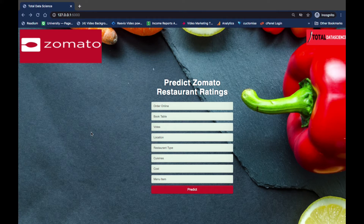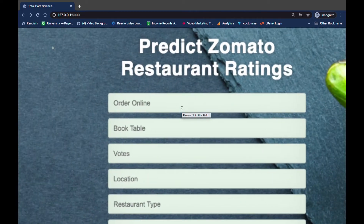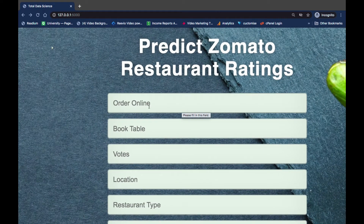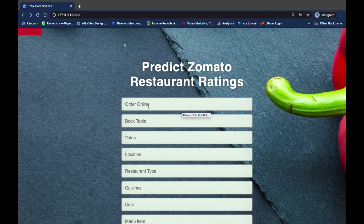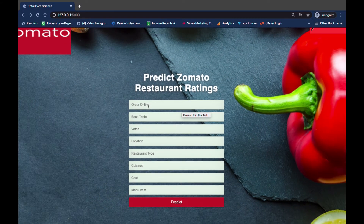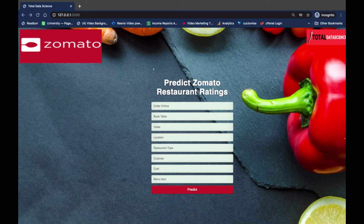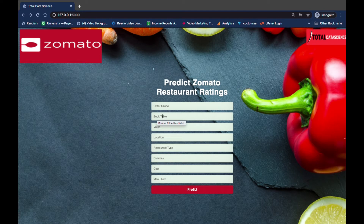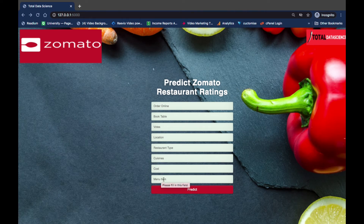Let's see a quick demo of what we're going to build at the end of the project. As you can see here, we have features like order online — whether the restaurant allows people to order online — book table, votes, location, restaurant type, cuisines, cost, and menu. All these are some of the features we're going to use to make a live prediction of the ratings for a particular restaurant.